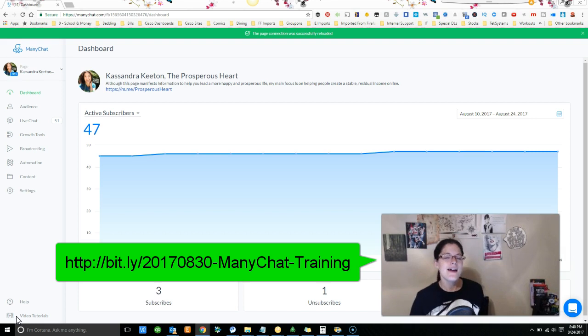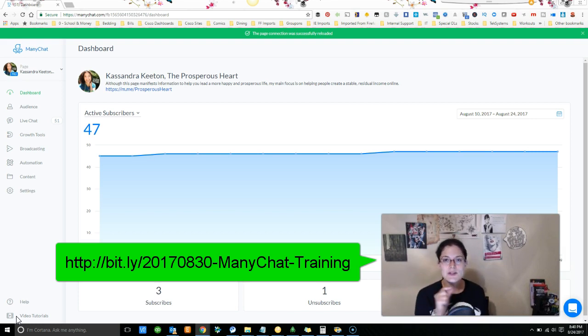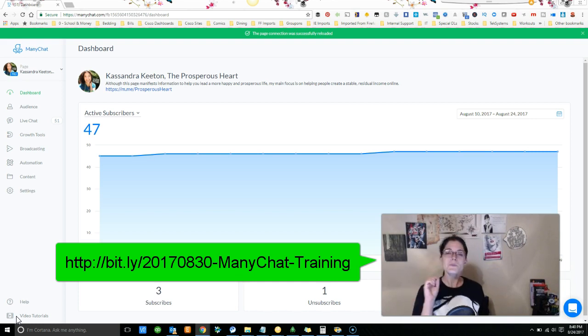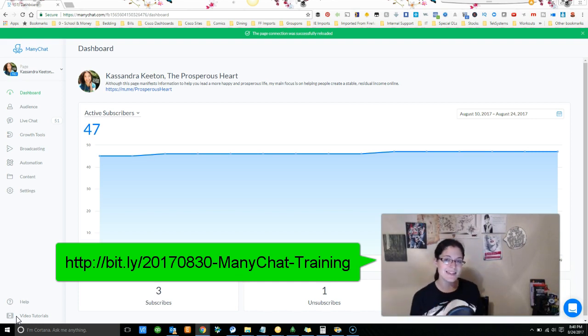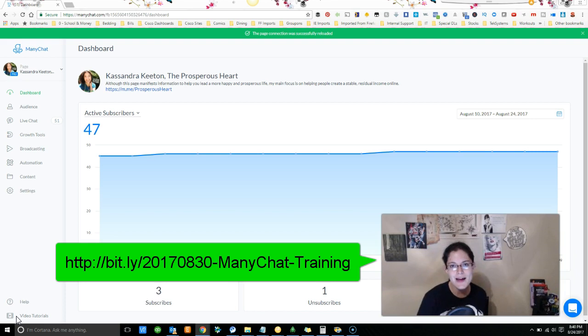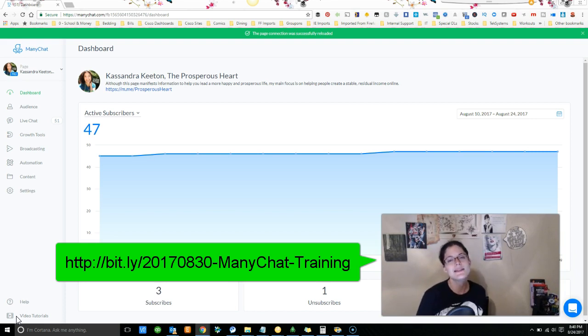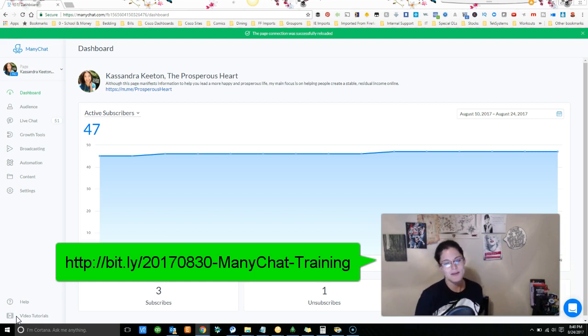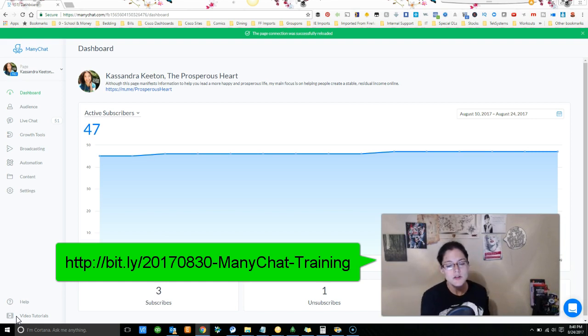And not only that, but when you decide to put your information into the registration page, you will be immediately sent to your email a free PDF created by the one and only Jesse Jameson on some ManyChat amazingness that is just like words are failing me right now.